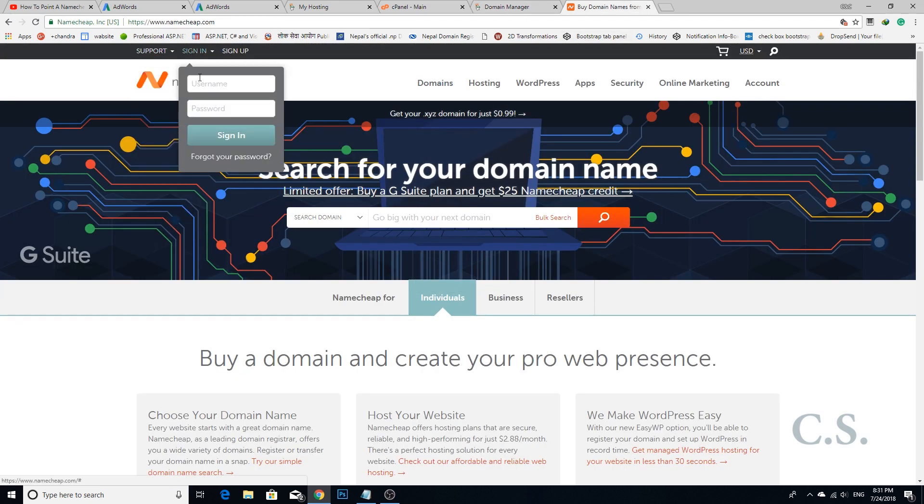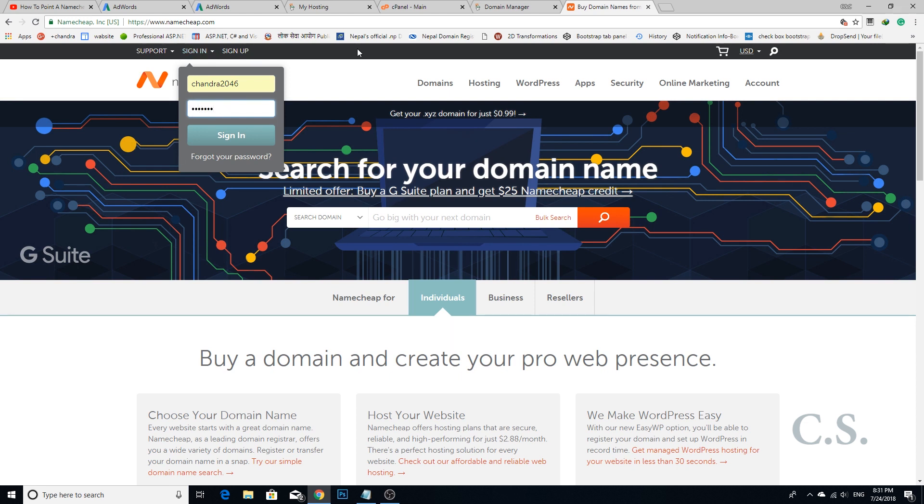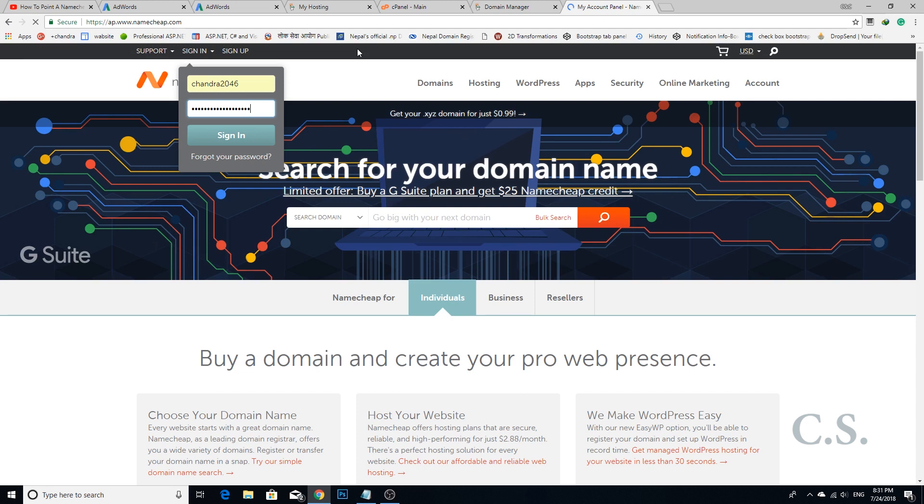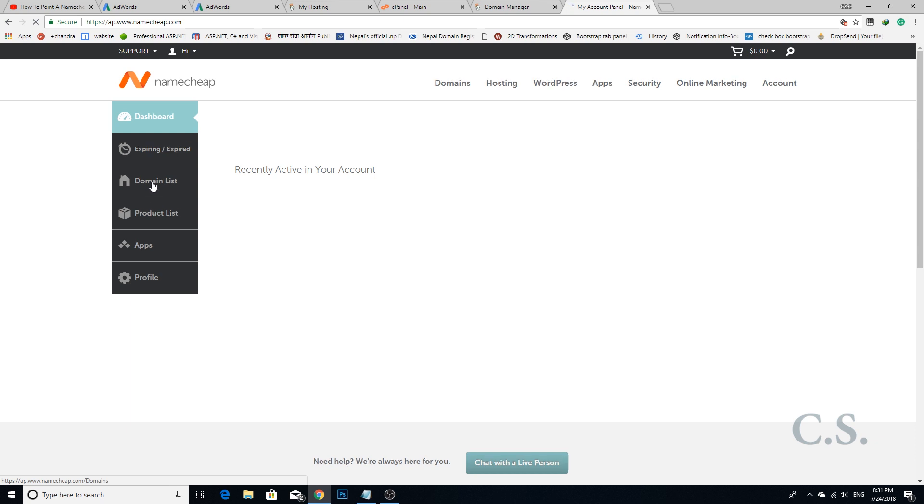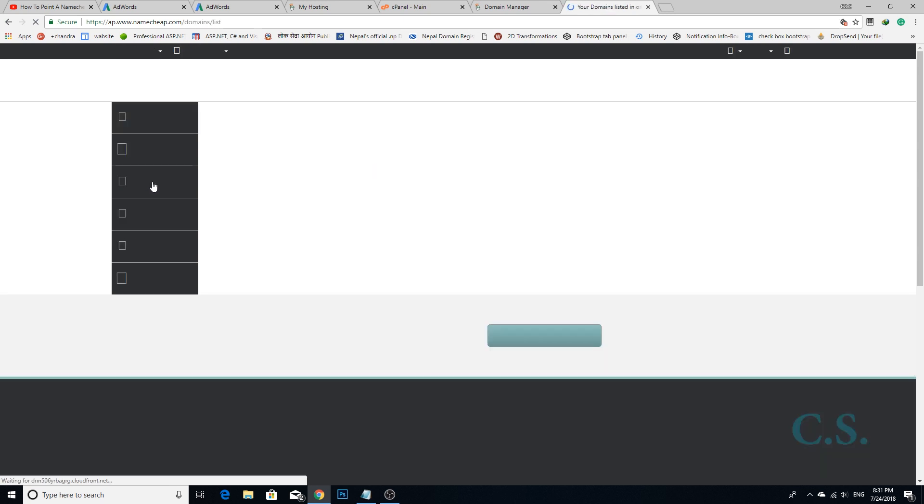Step 5: Go to your Namecheap account and sign in. Step 6: Go to your domain list.